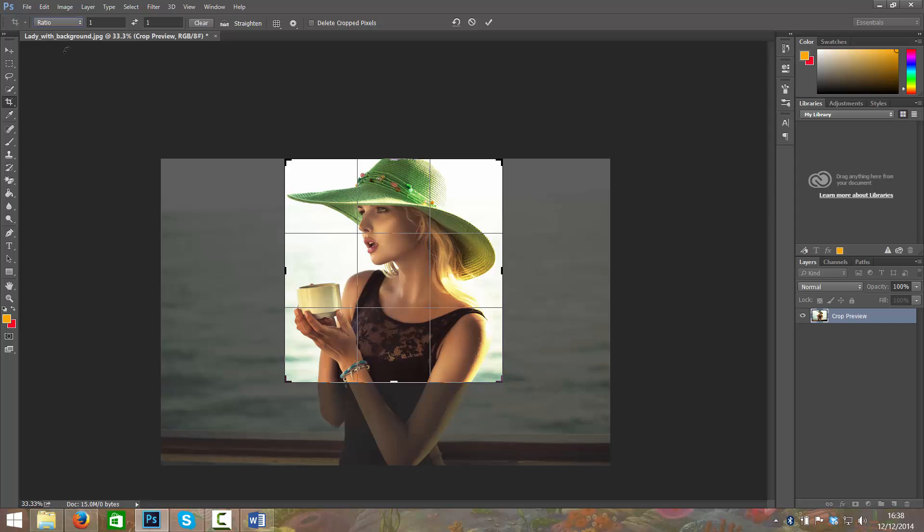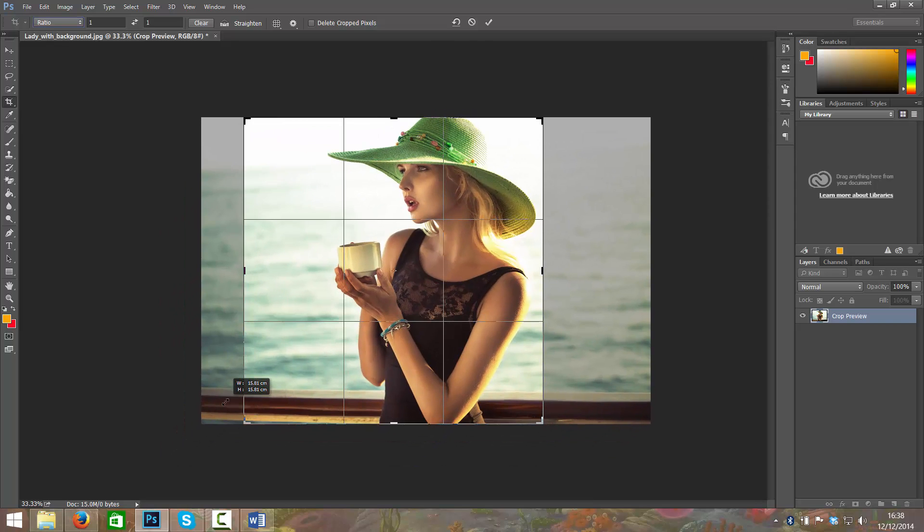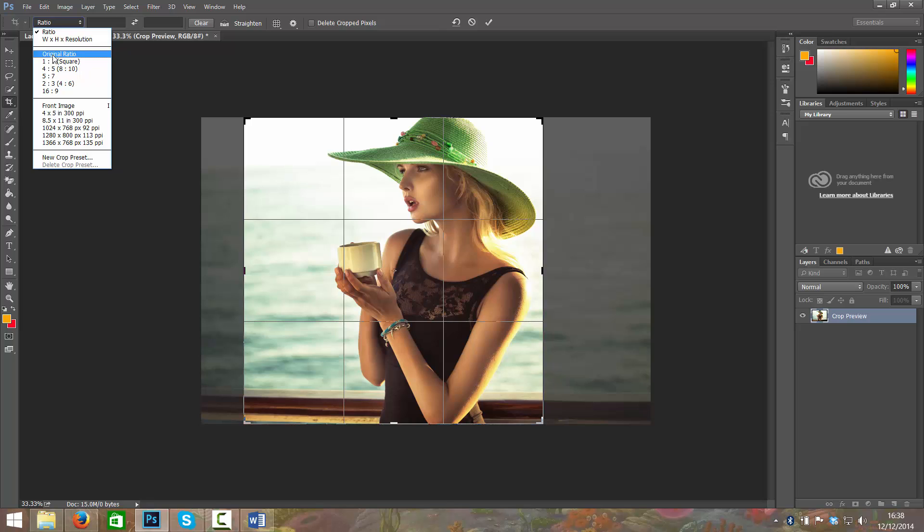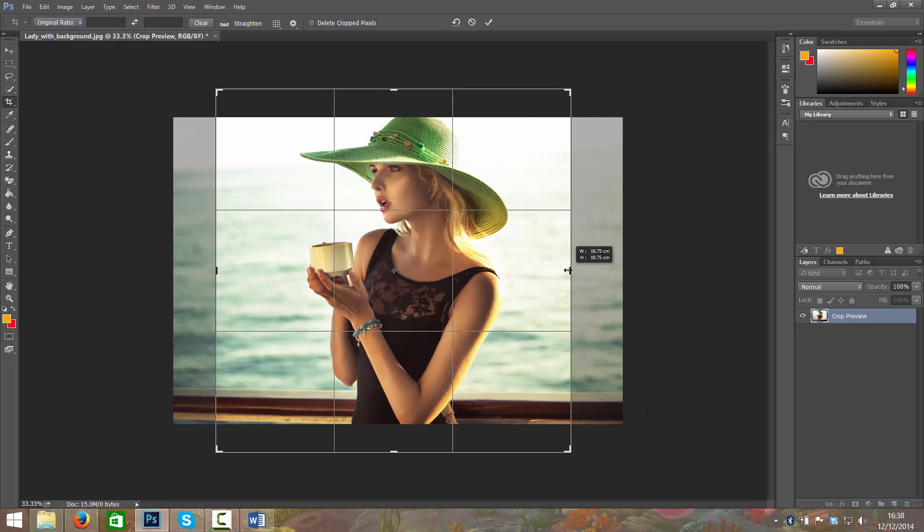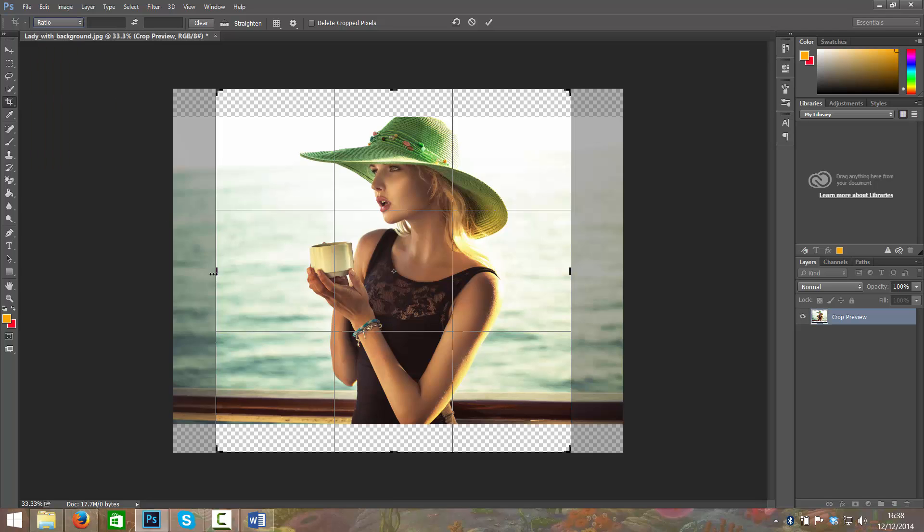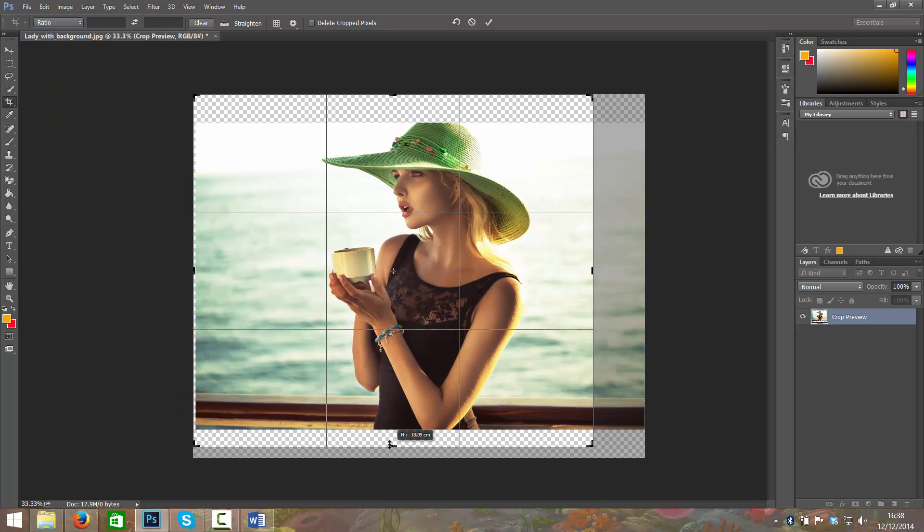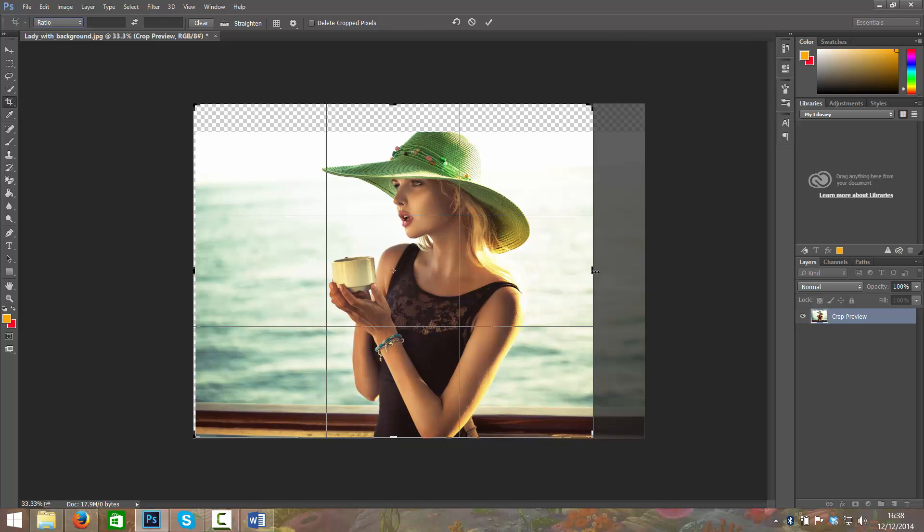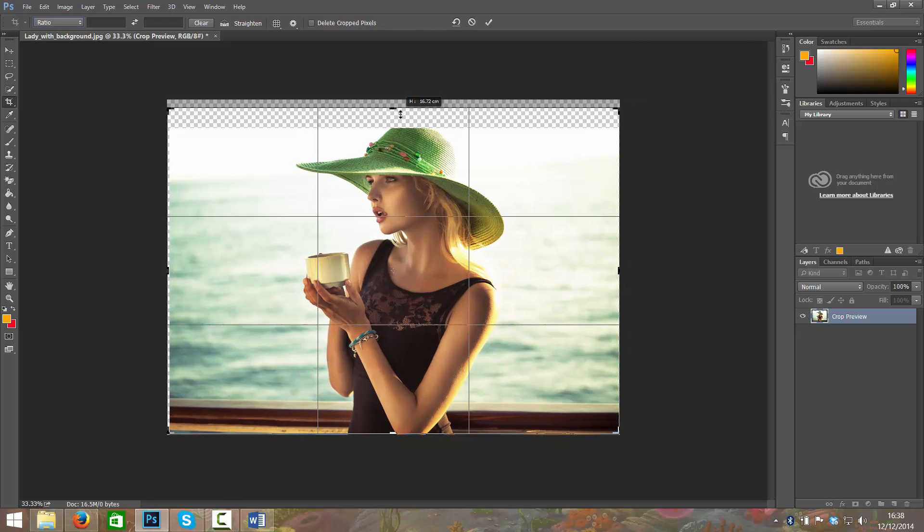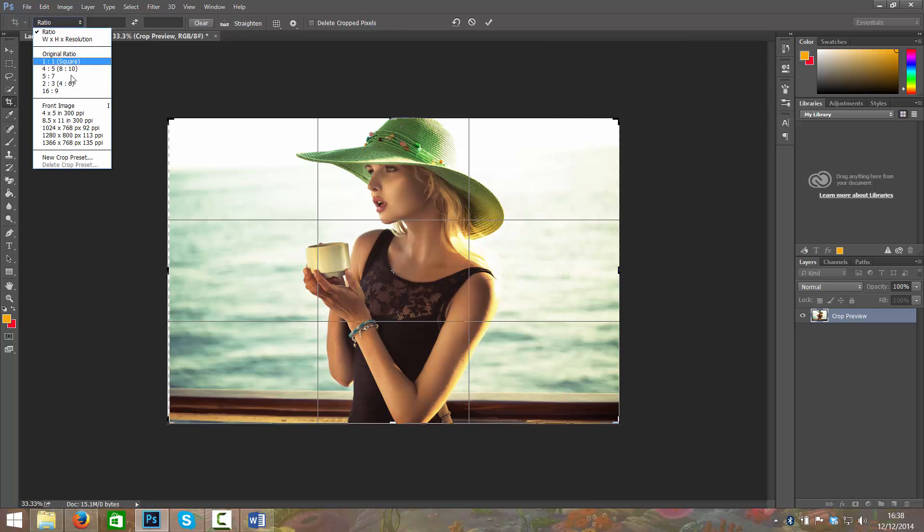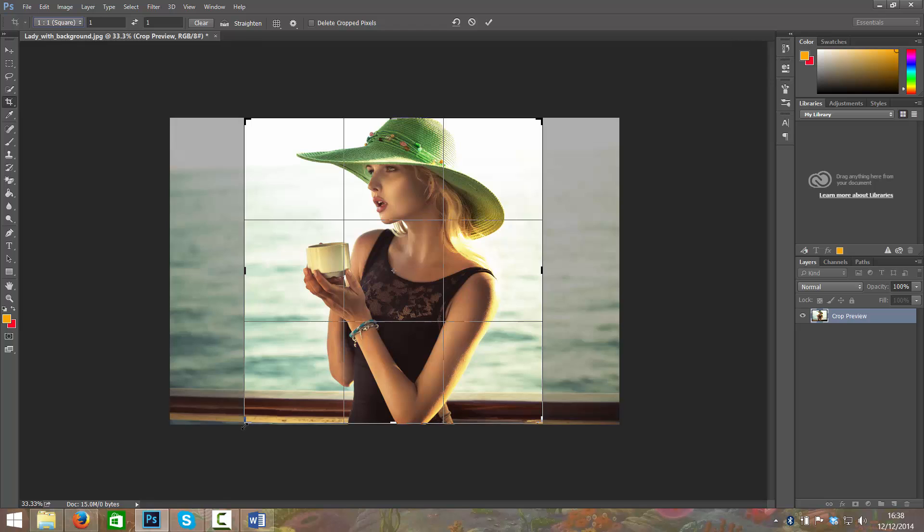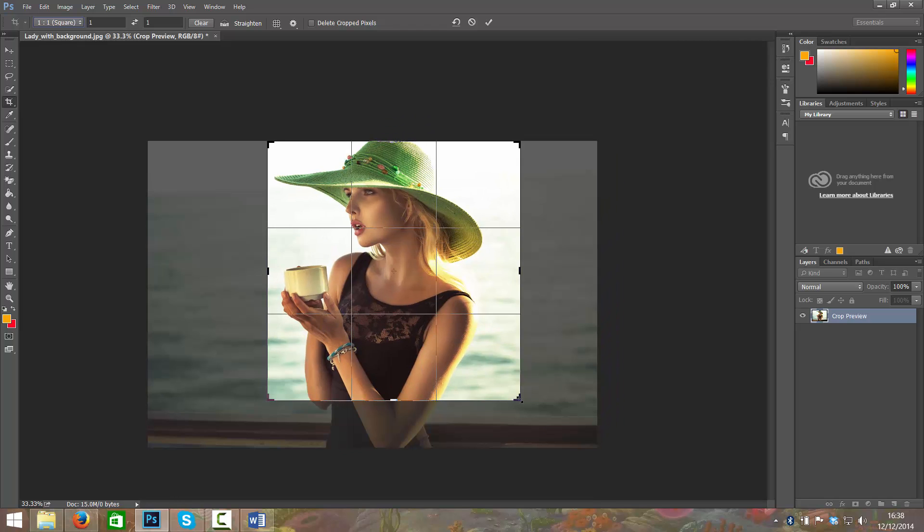Maybe we just want it random. At the moment we've got one by one in here. So if we clear that and then put it to original ratio, put it back to ratio, we'll get free roam. And we can set that to that. Another thing we might want to do actually, just going to set the ratio back to one by one and put it back to here.